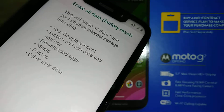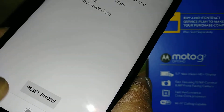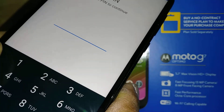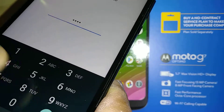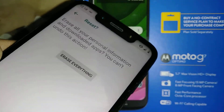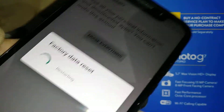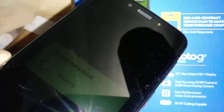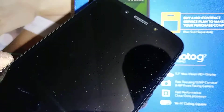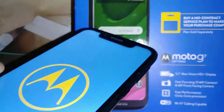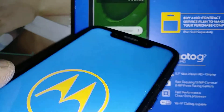For Erase All User Data, everything will be deleted if you agree. Tap Reset Phone, and if you have a password, pattern, or PIN, you'll have to confirm your lock screen and then continue. Once you hit Erase Everything, the factory reset will start and there is no way to go back.